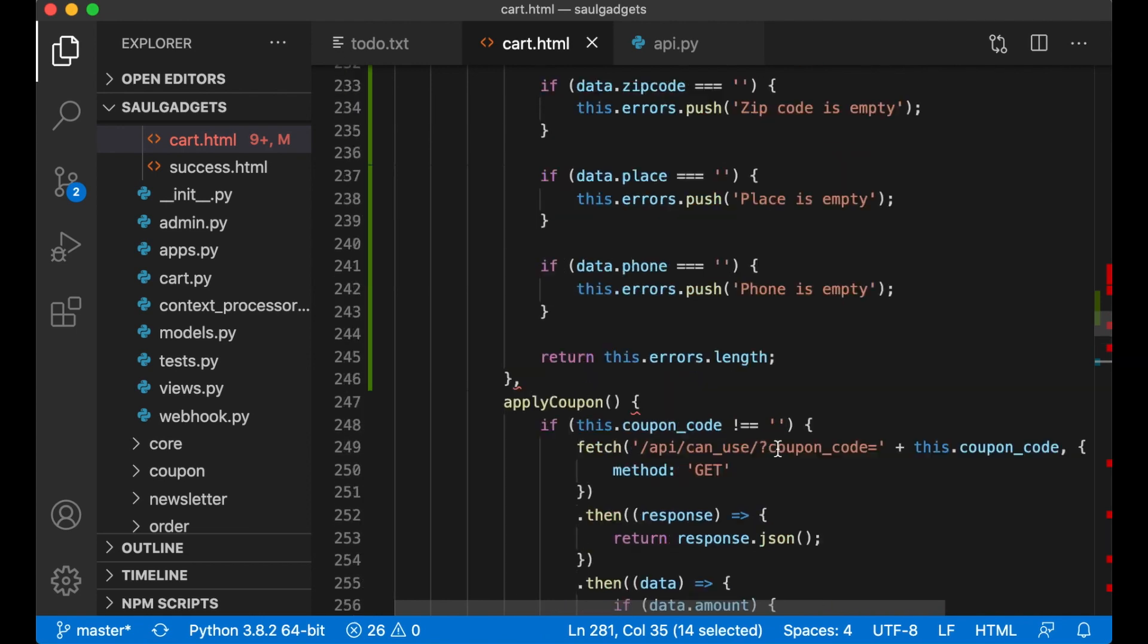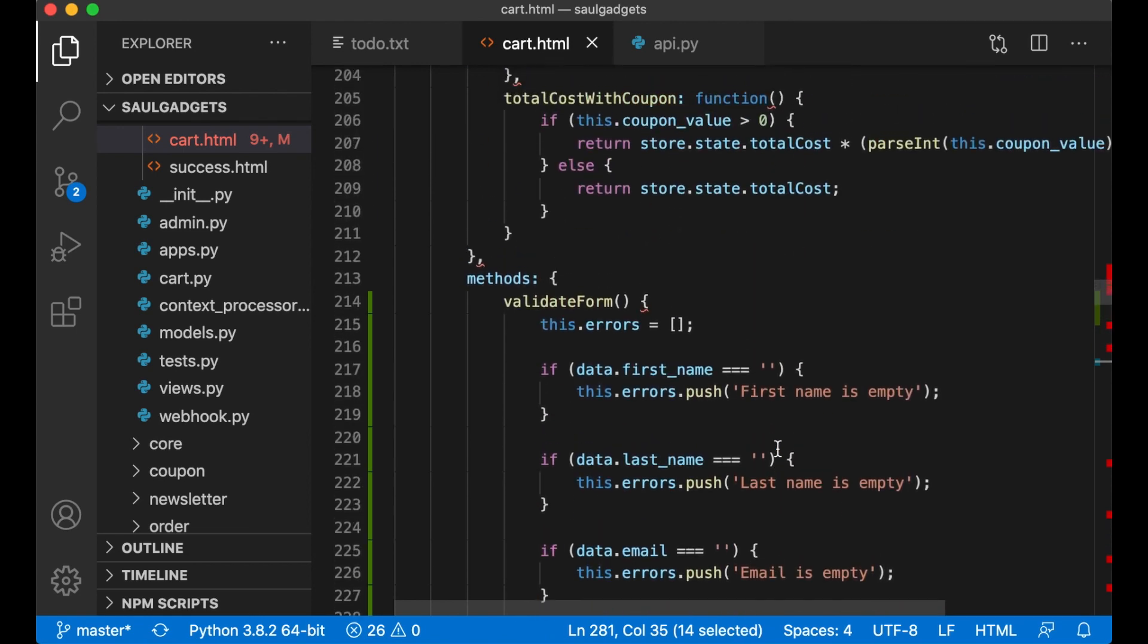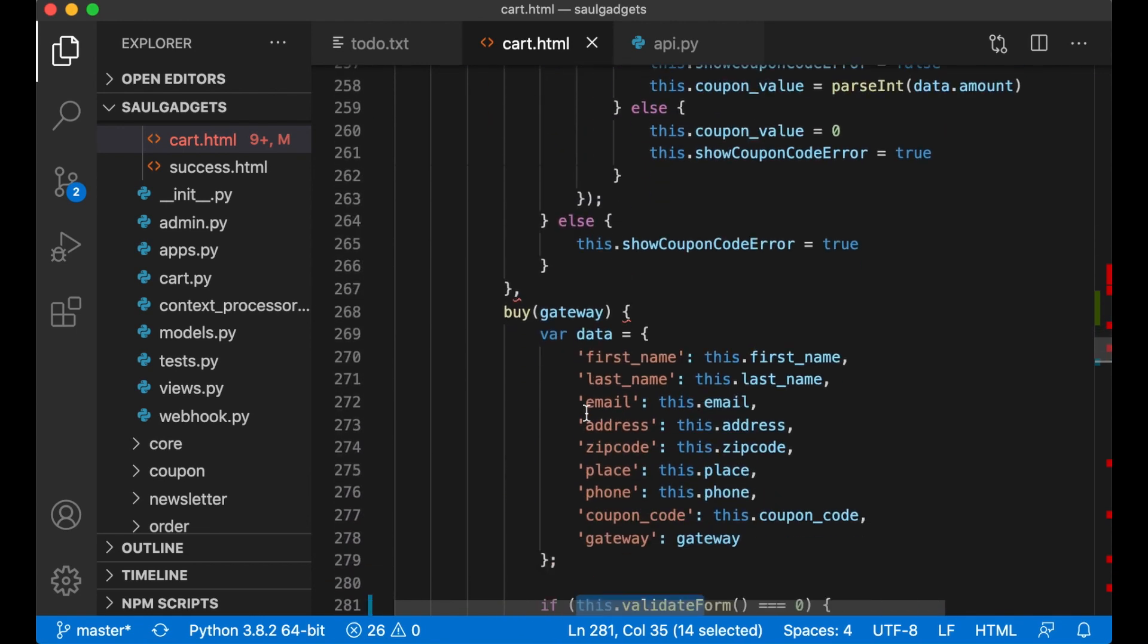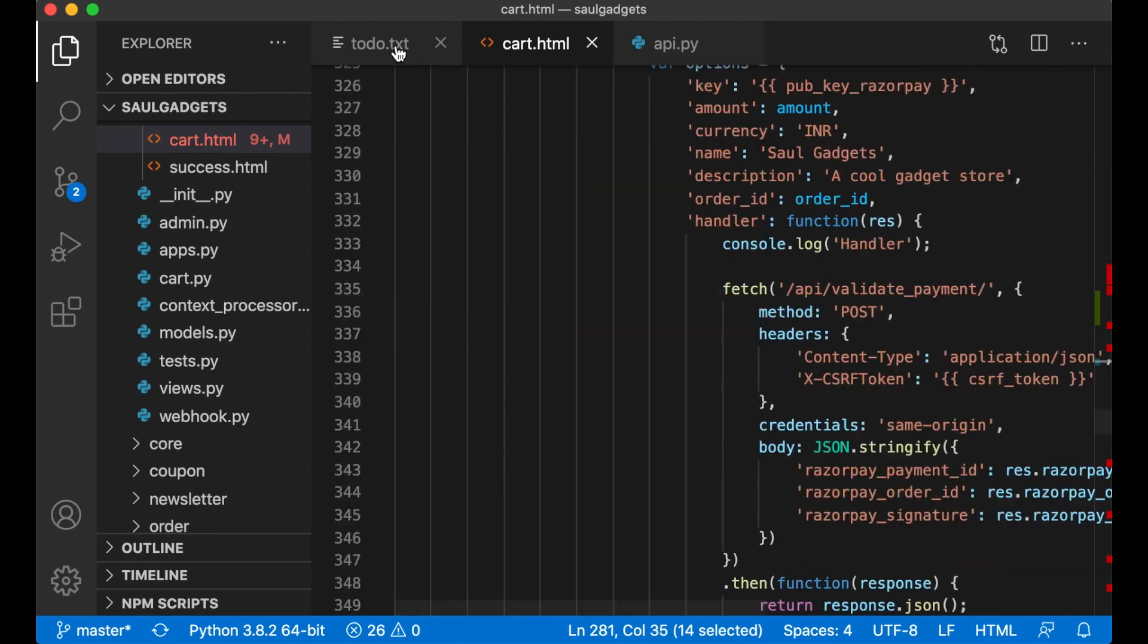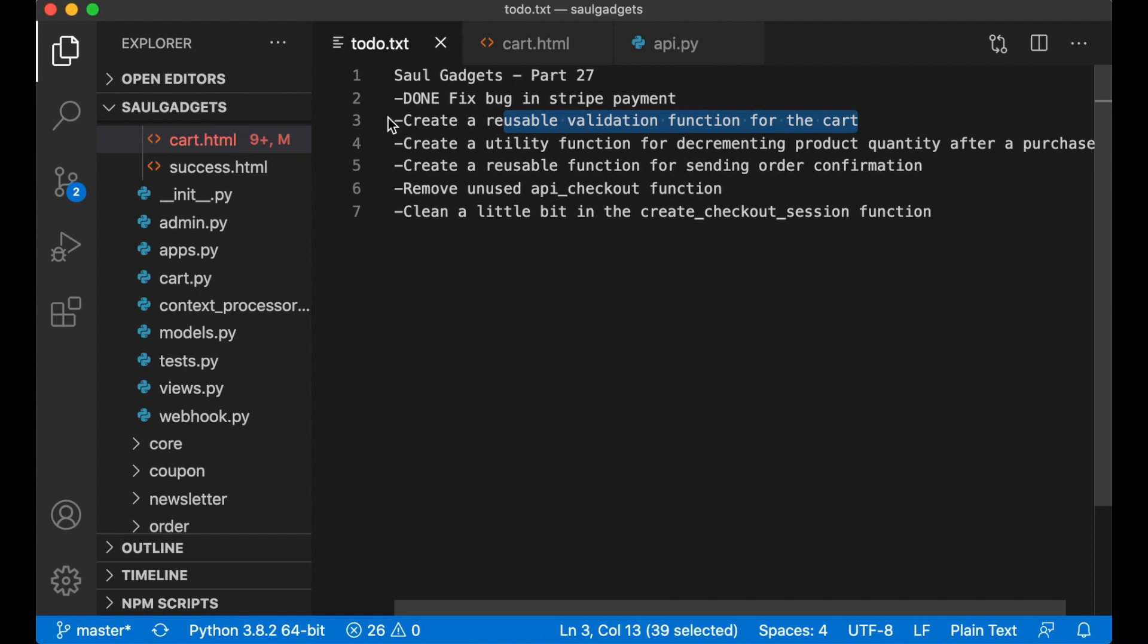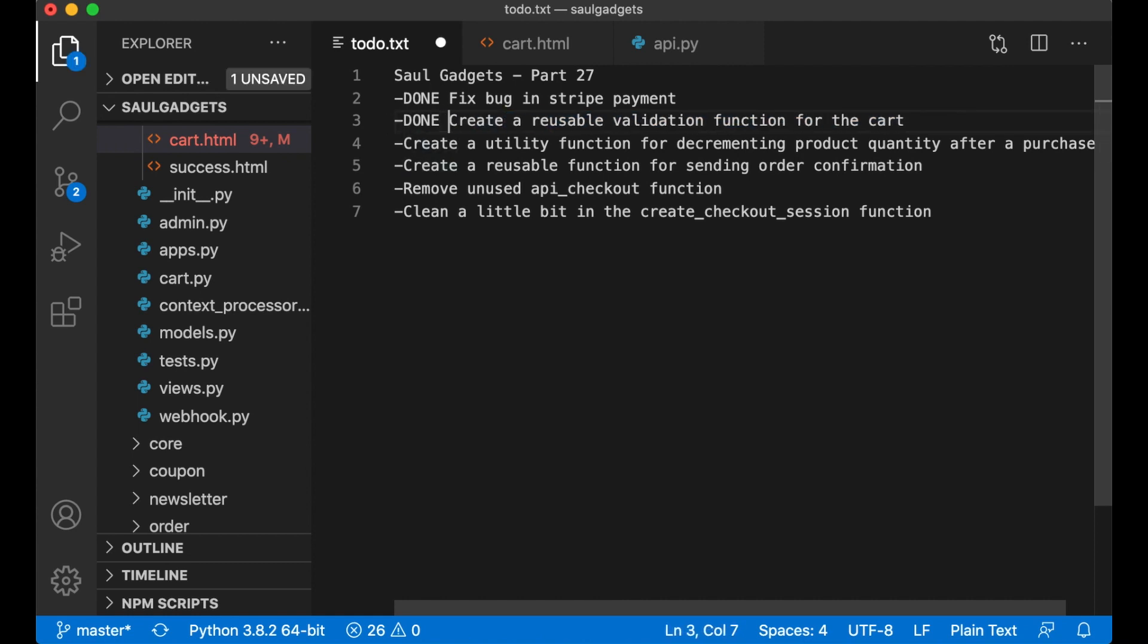So now I can use this function multiple places in this script. So now I can go back here and set this task to done.